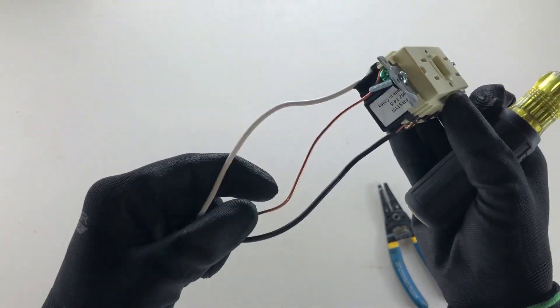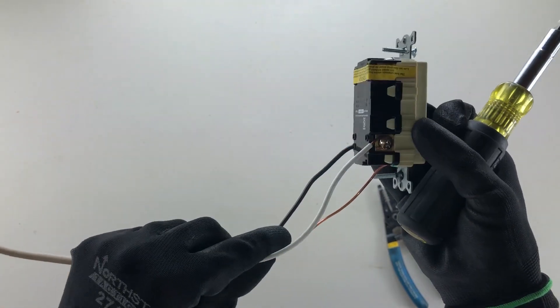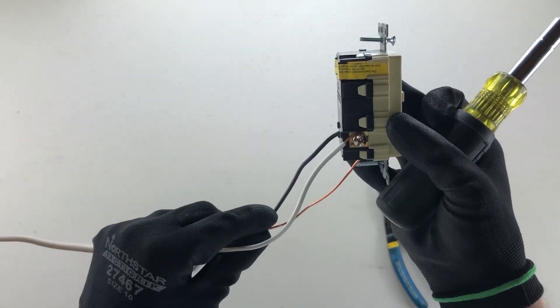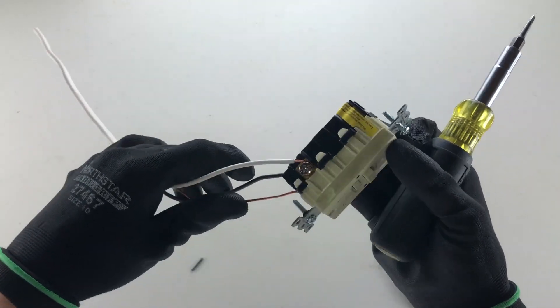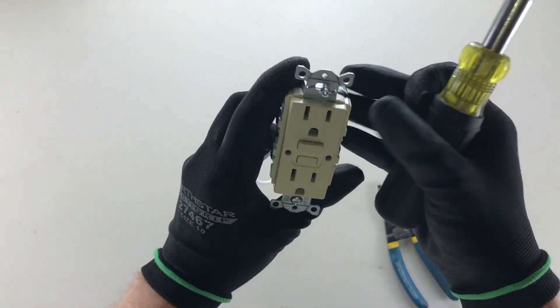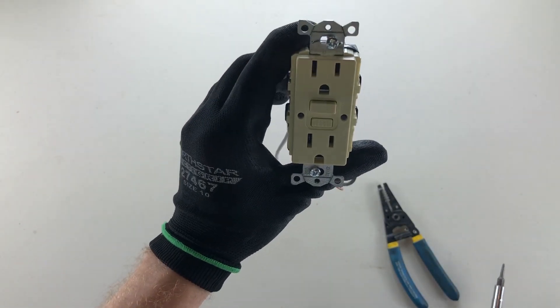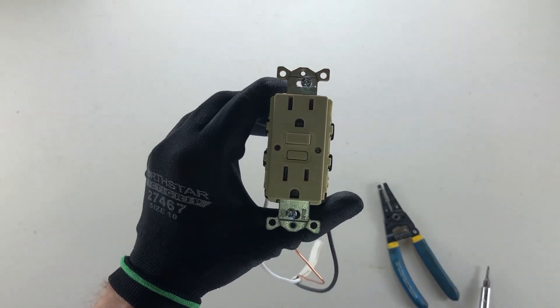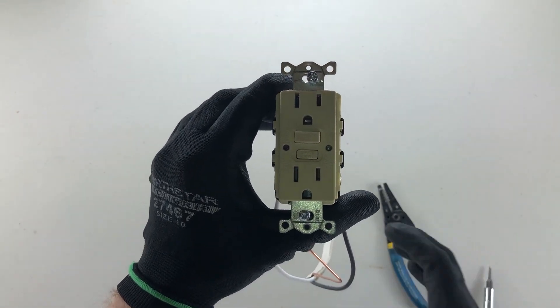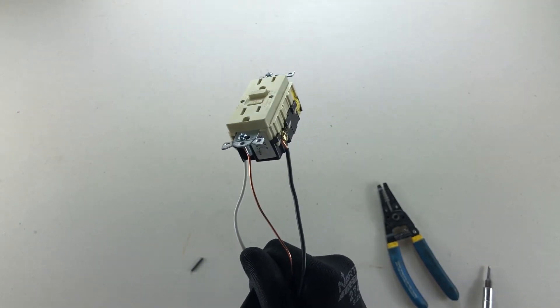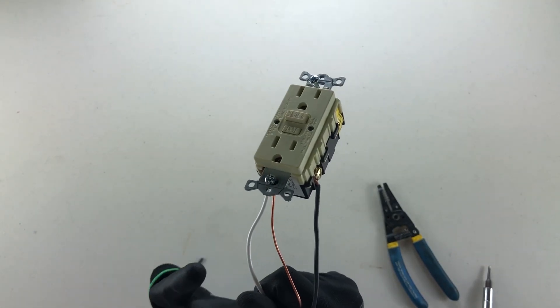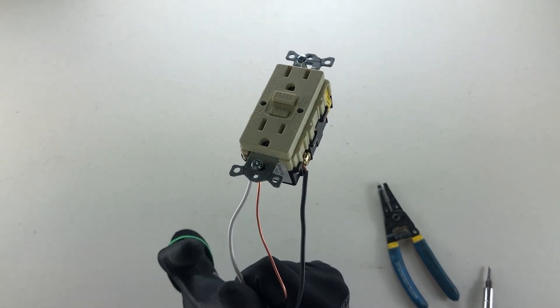And there you have it. That is how we wire the ground fault circuit interrupting receptacle. Thanks for watching another video with The Electrical Guide. Please be sure to like and subscribe.